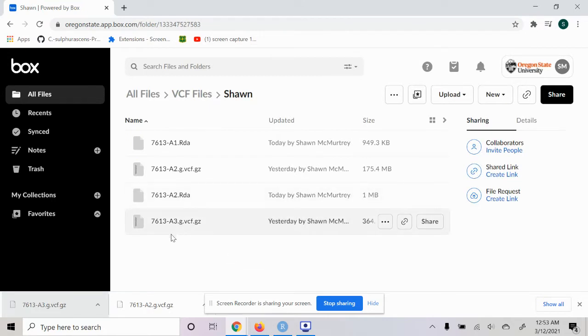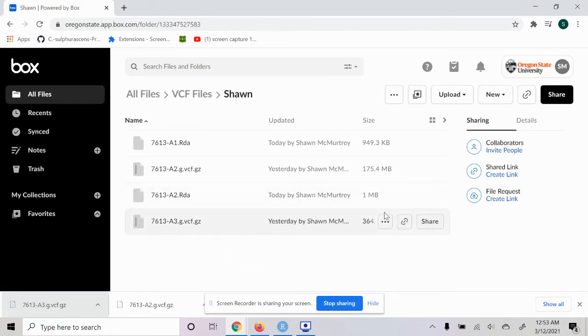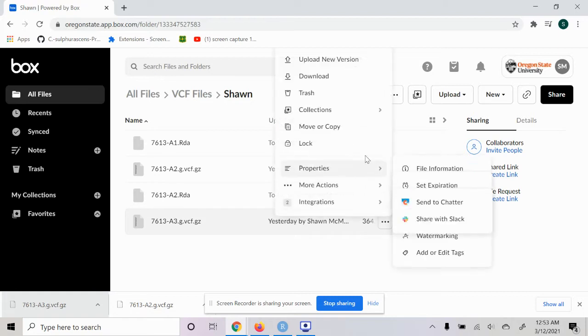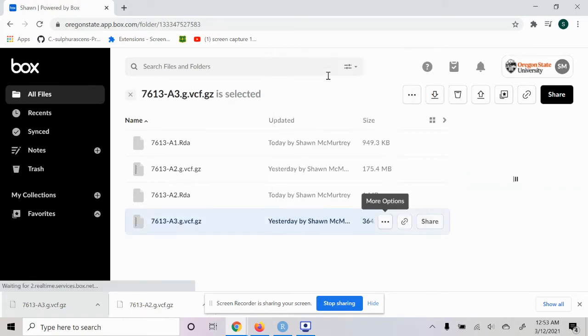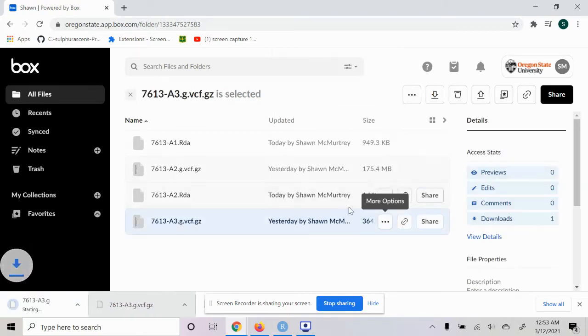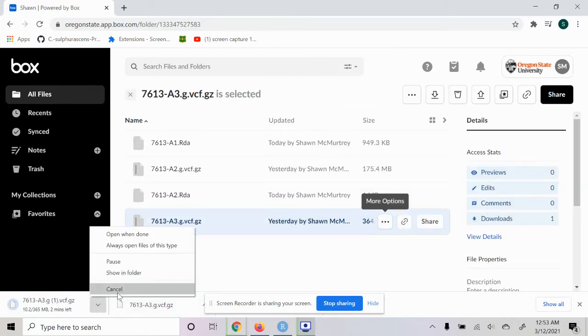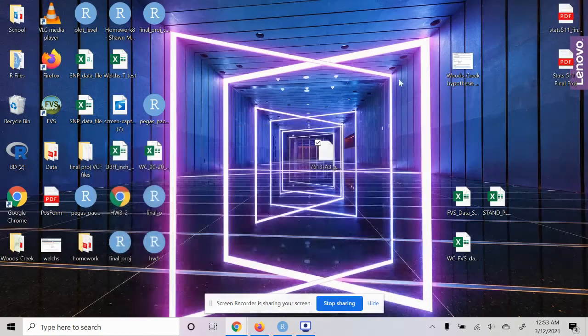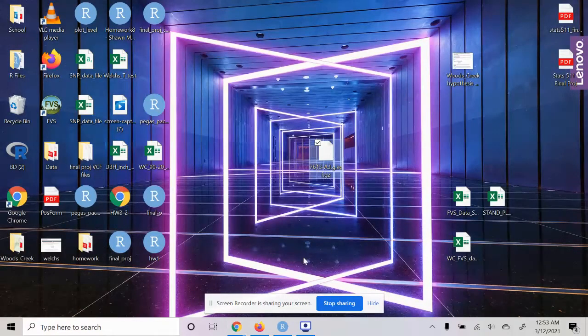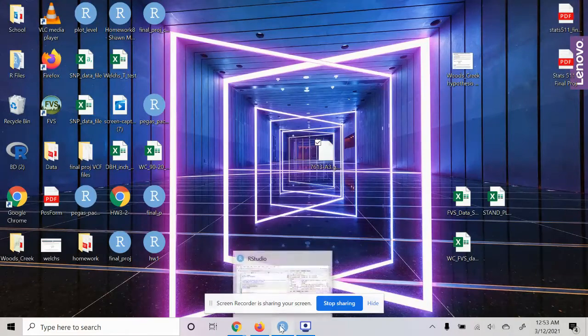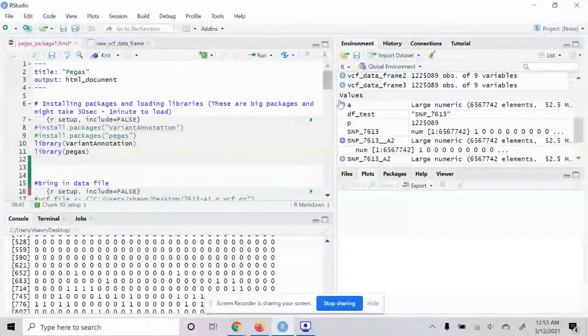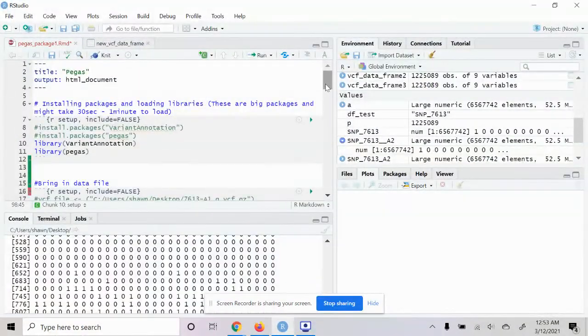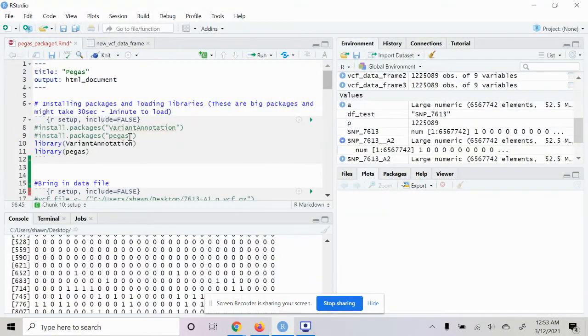You're going to go ahead and select one of these files and download it to your computer. I've already downloaded this one so I'm just going to cancel it, but I downloaded it and moved it to my desktop here.